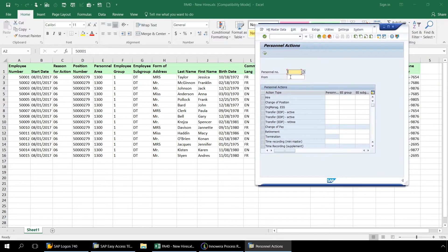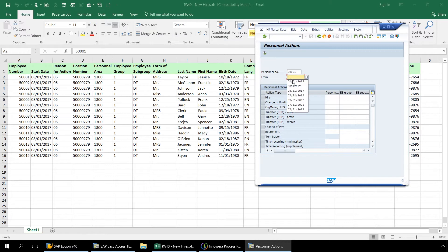From this PA40 example script, the personnel number will be external. So let's enter a personnel number from our Excel spreadsheet, as well as a start date. And under Action Type, we will select Hire. Now we will press Execute.